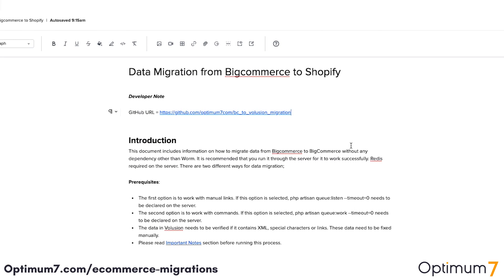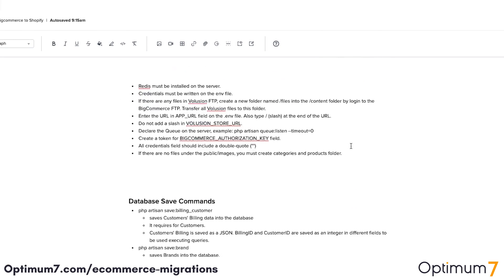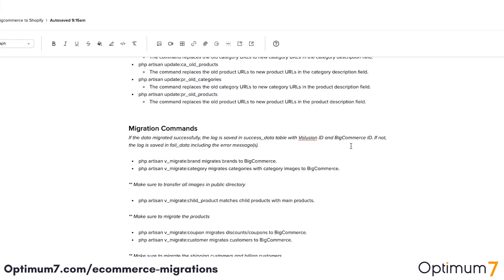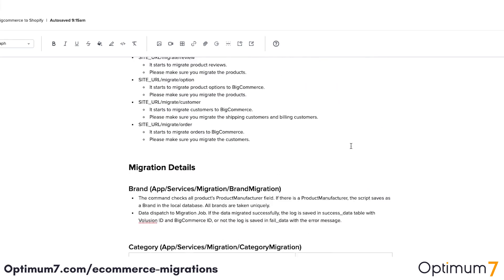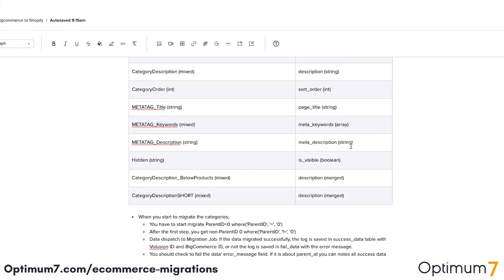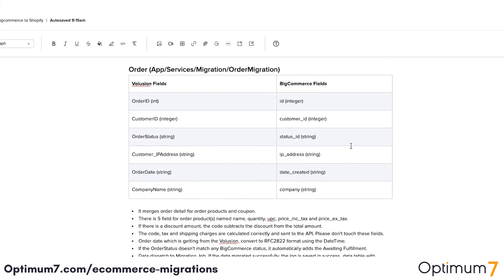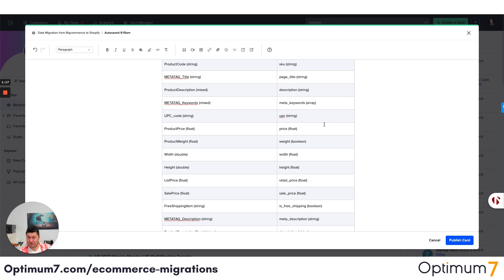If you look at the BigCommerce to Shopify process here, as you can see, we have database commands, we have migration commands, and we have the entire URL structures — because different platforms have different URL structures, different special characters, and limitations. There are so many exceptions.